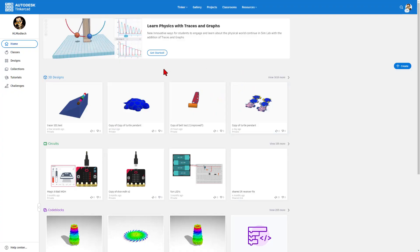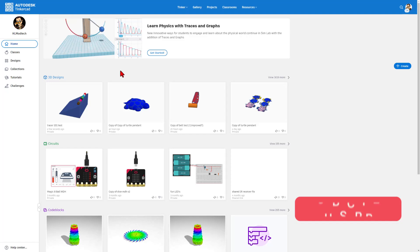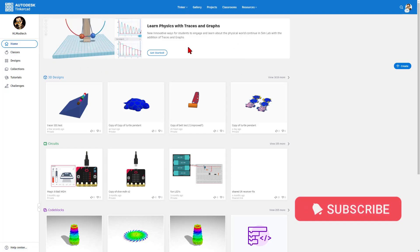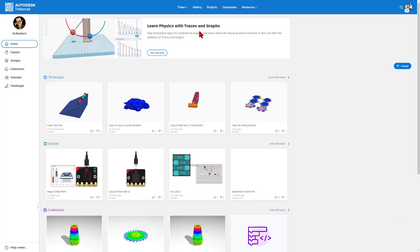Friends, if you've never used Tinkercad before, you can get there by using tinkercad.com. I always choose Sign In With Google. This is the homepage. Notice we can now learn physics with traces and graphs. Let me show you how to do it.